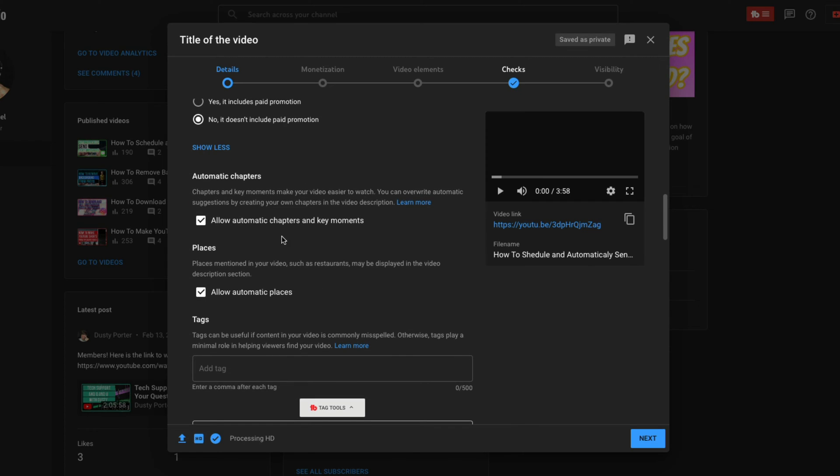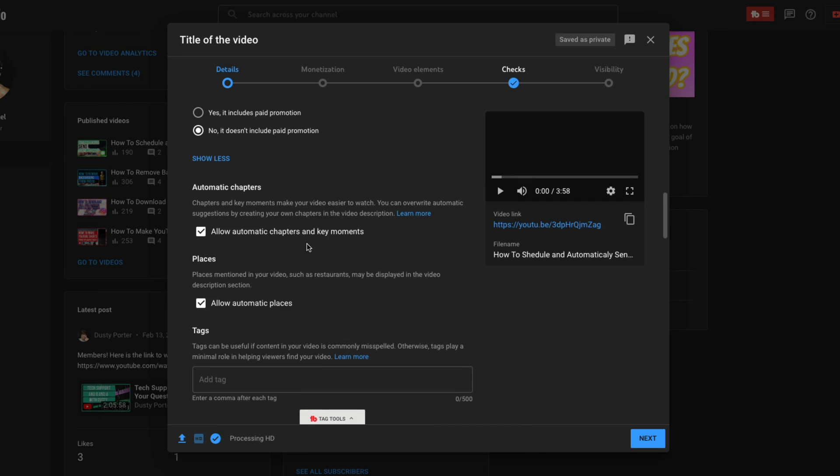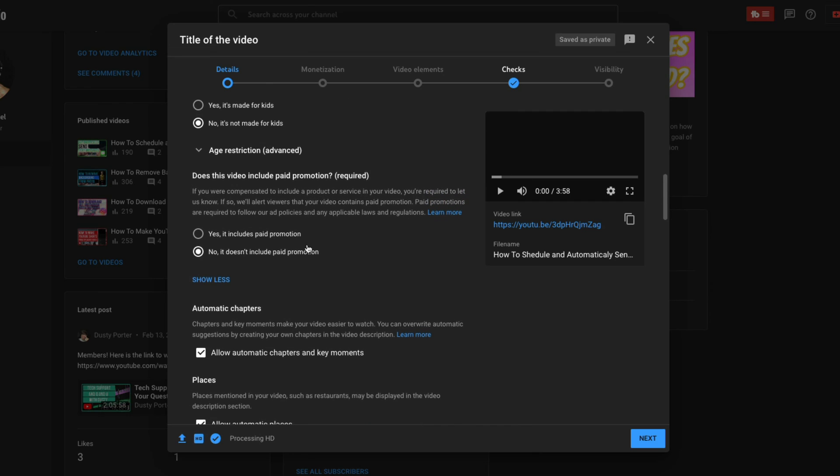Next we have automatic chapters. I'm sure you've seen this before on YouTube. Basically chapters are like, think of them, it's very simple, right? Like chapters in a book. You start at zero zero, and then you go all the way to the end of the video. And then let's say you have different segments or sections in your video. This allows YouTube to automatically kind of keynote those. But if you want to, what I recommend is you do them yourself.